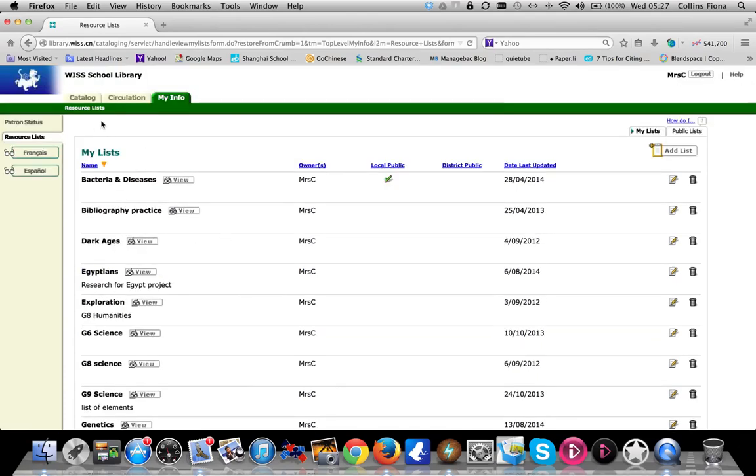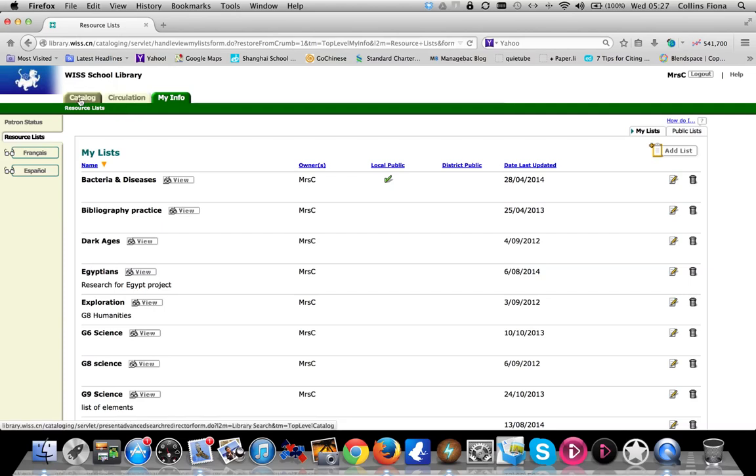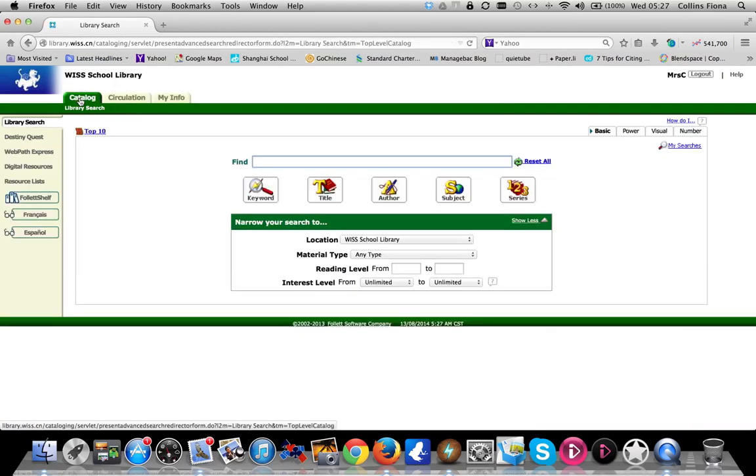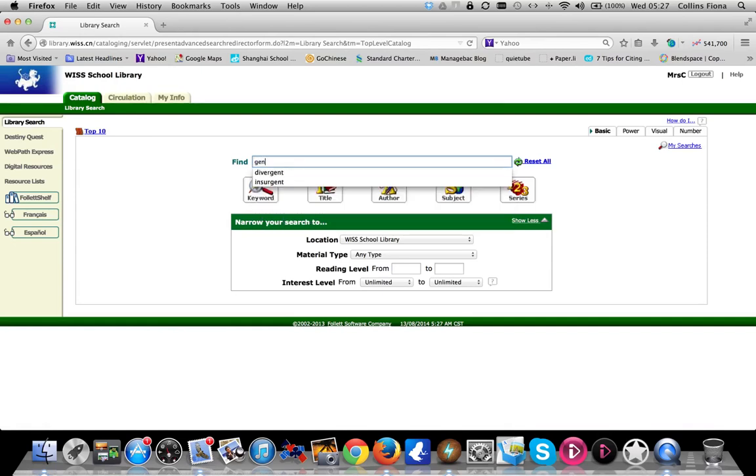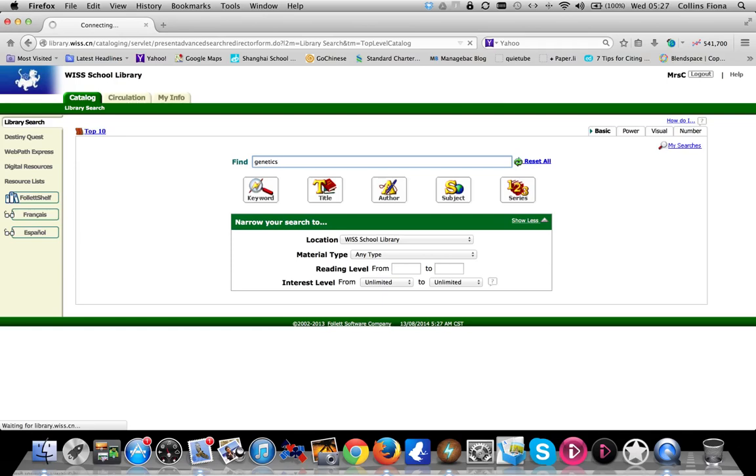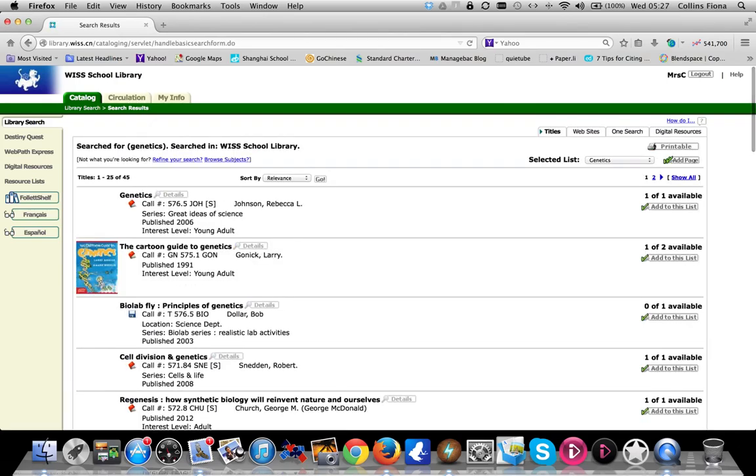Now we're going to start to do some research. Click on the catalogue and start to search for genetics. A simple search by keyword, by pressing enter, will search through the entire collection and the Web Path Express function, which gives you graded websites.